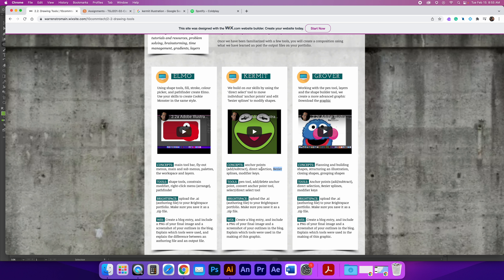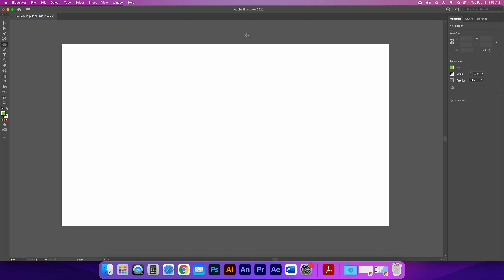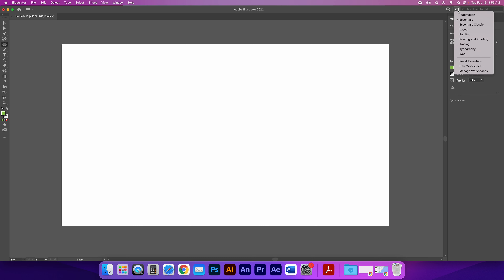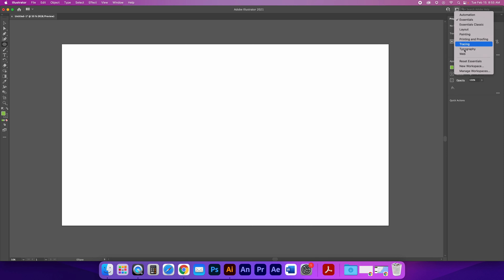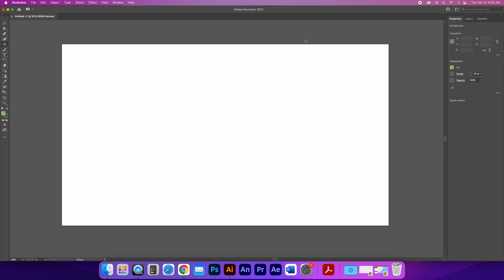Okay, so this is what Kermit looks like, and we're going to start off with Illustrator. First thing I want to do is reset my workspace. This is the Adobe 2021 version, so it should be closer to what you're working on. We're going to click on Essentials and reset Essentials, which is something we do every time we start the software.